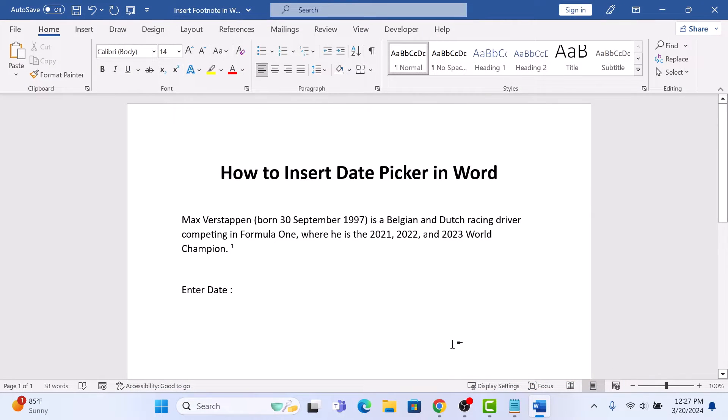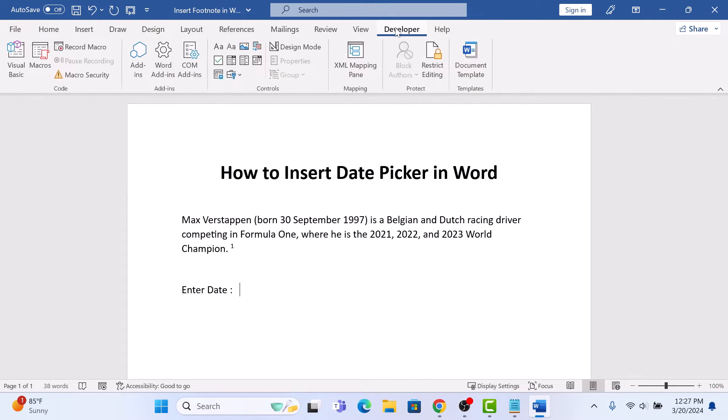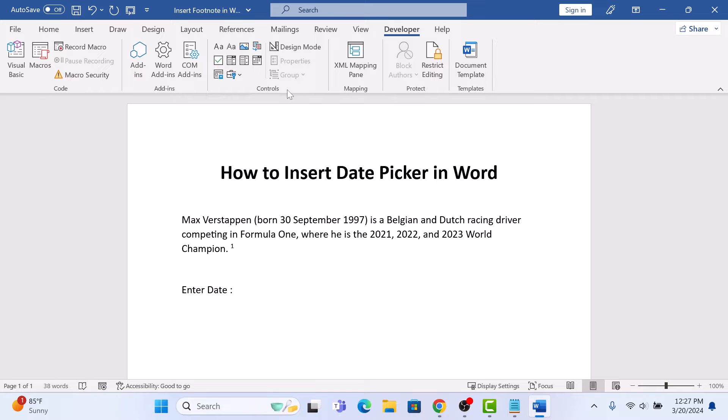Now that you have the Developer tab visible, click on it. In the Controls section, click on Date Picker Content Control.